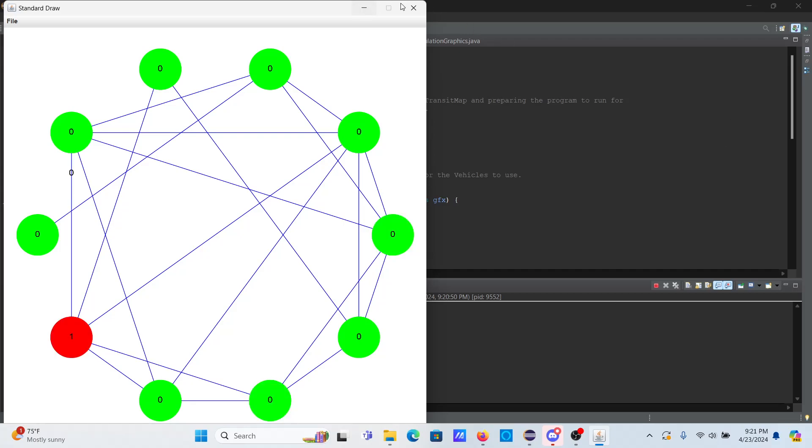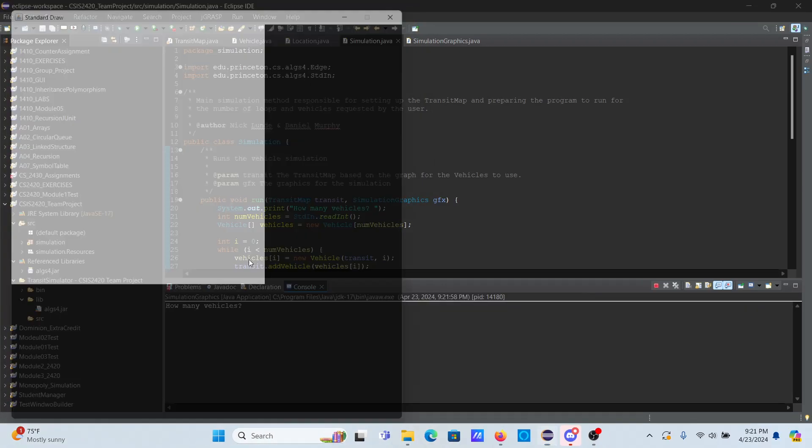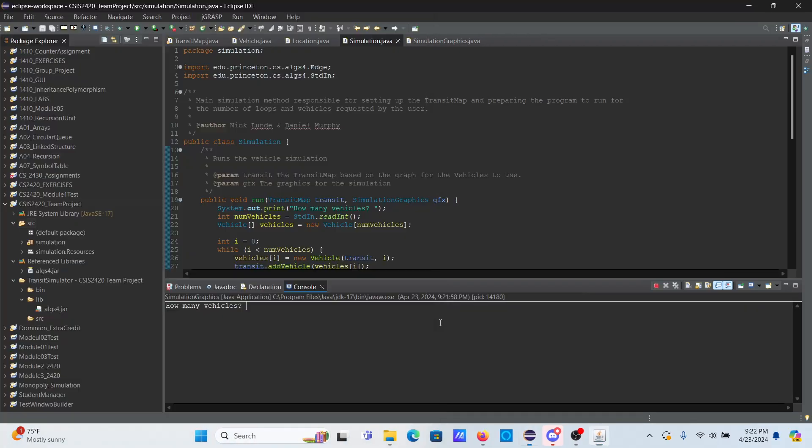I'll go ahead and close this and we're going to run it for more vehicles. 100 loops is about good, so we'll leave it at that. I'll run it for 50 vehicles. Oops, my number lock was not on. 50 vehicles 100 times.